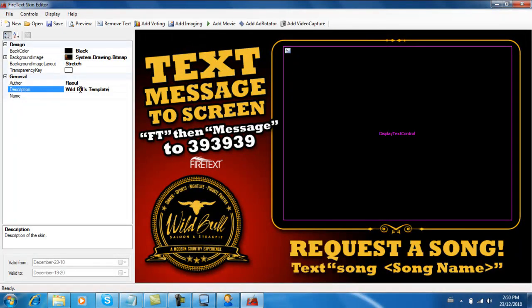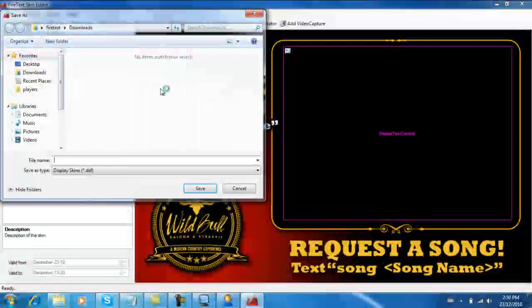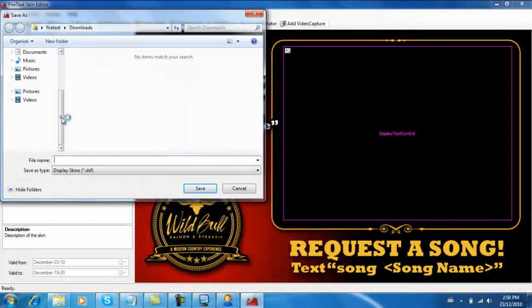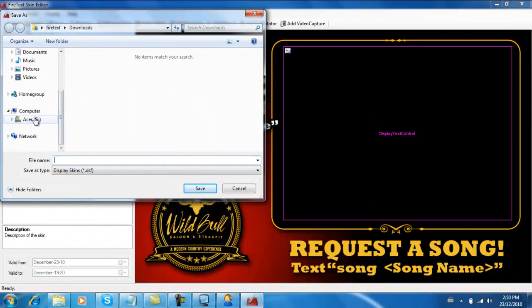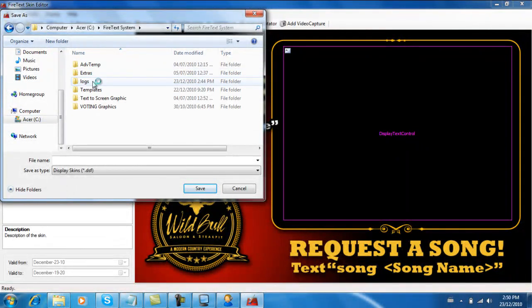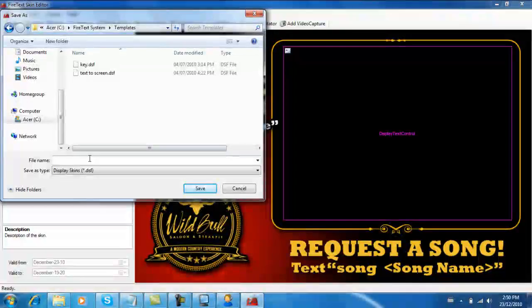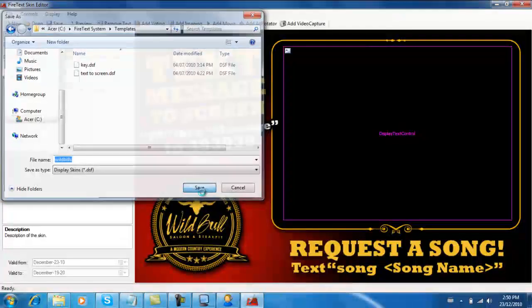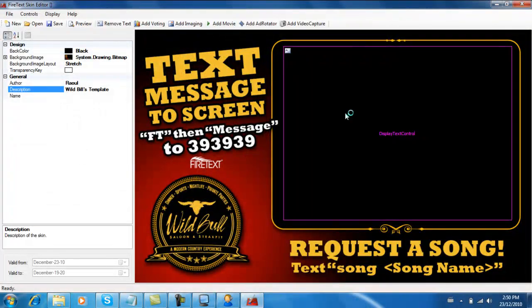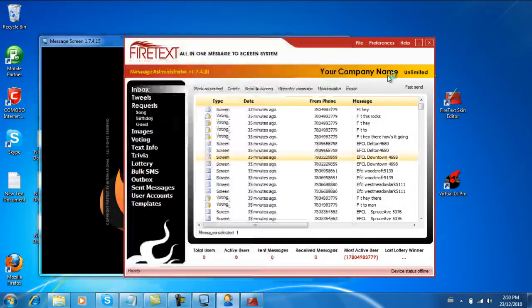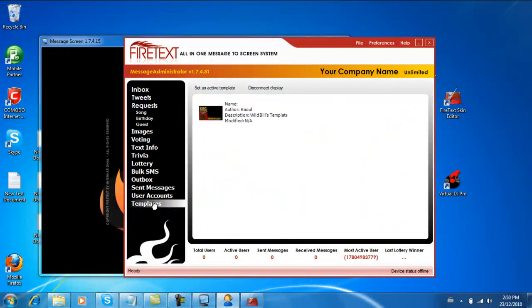Now let's go File, Save As. Now the location you want to save it in is your C drive, FireText System folder, Templates folder, and let's call this Wild Bills. There we go. Now what happens is we're just going to minimize this so we can come back to it later.